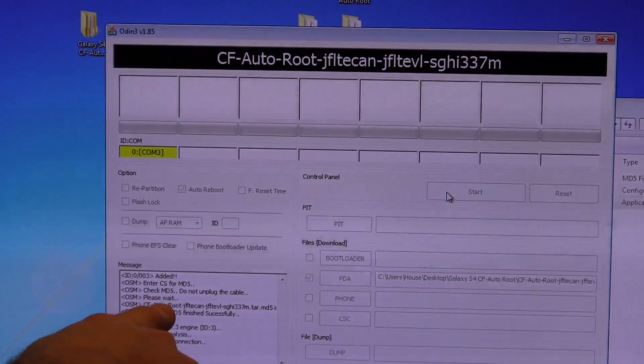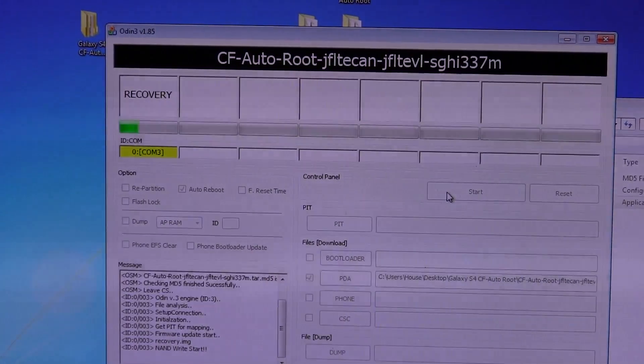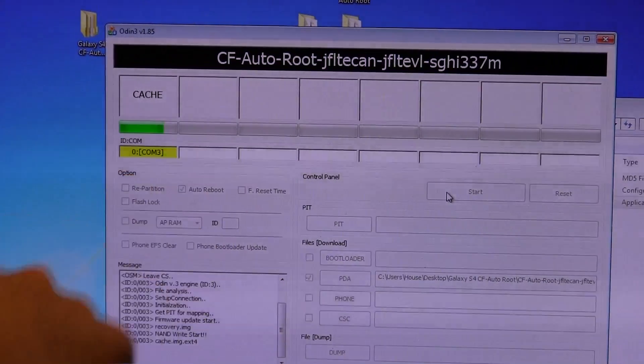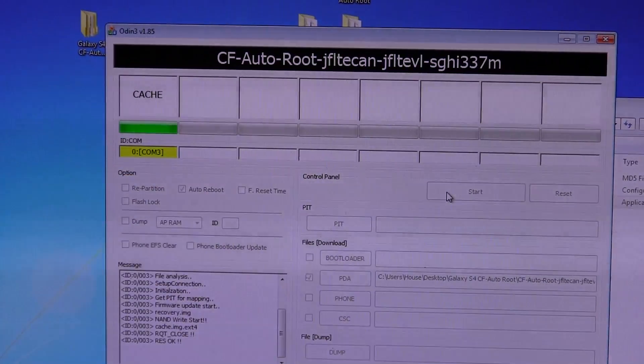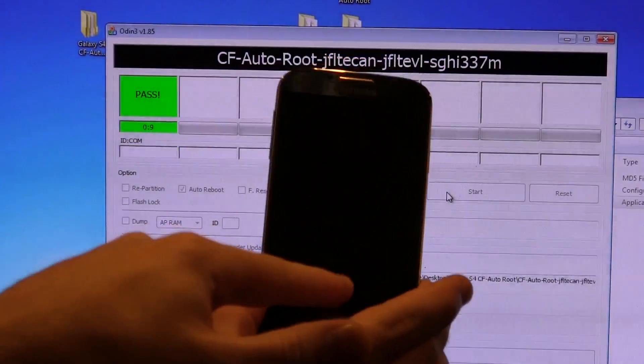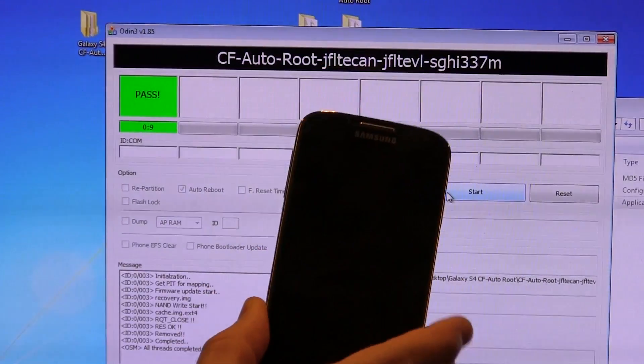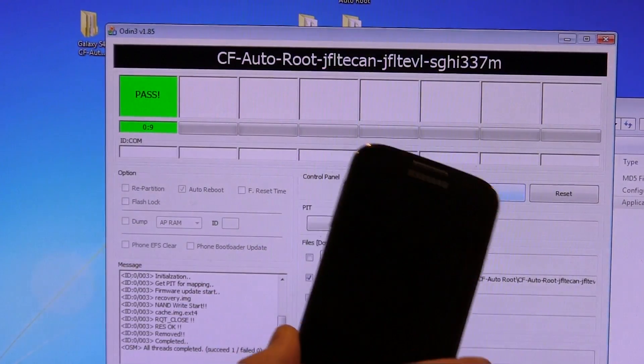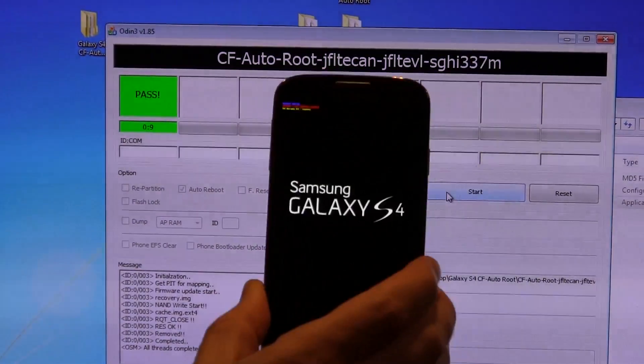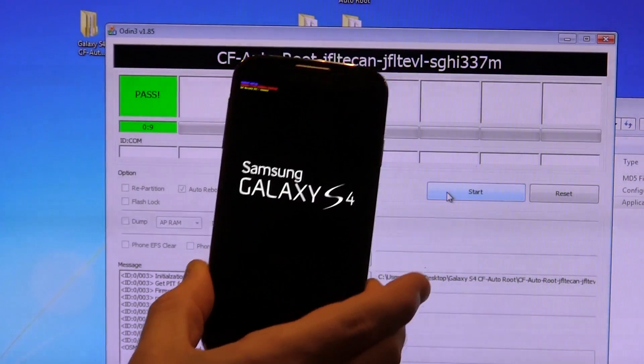And you'll notice down here, a bunch of stuff is happening. The progress bar is moving across quite quickly. This should happen very quick. Same thing just happened on my phone, but it went by too fast for me to show you.